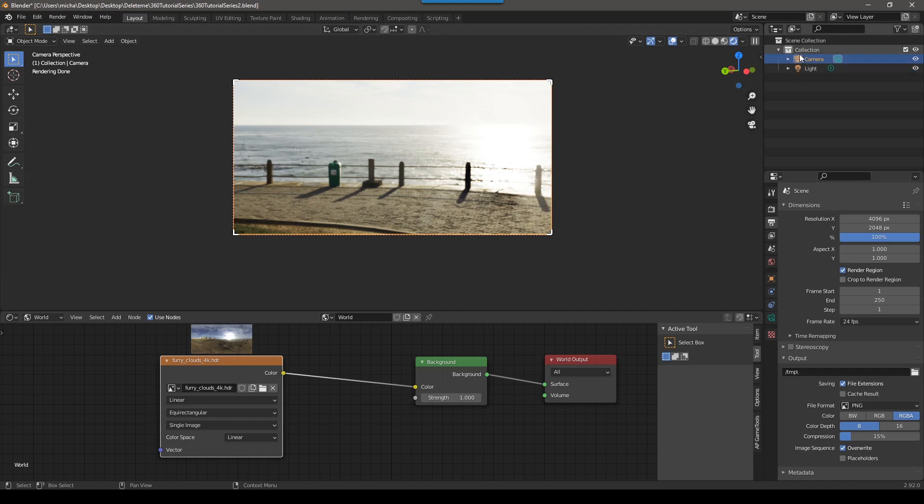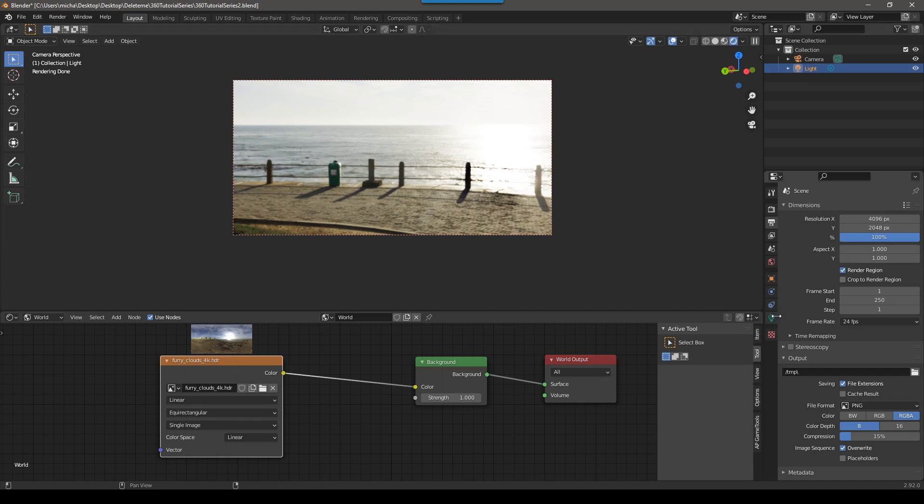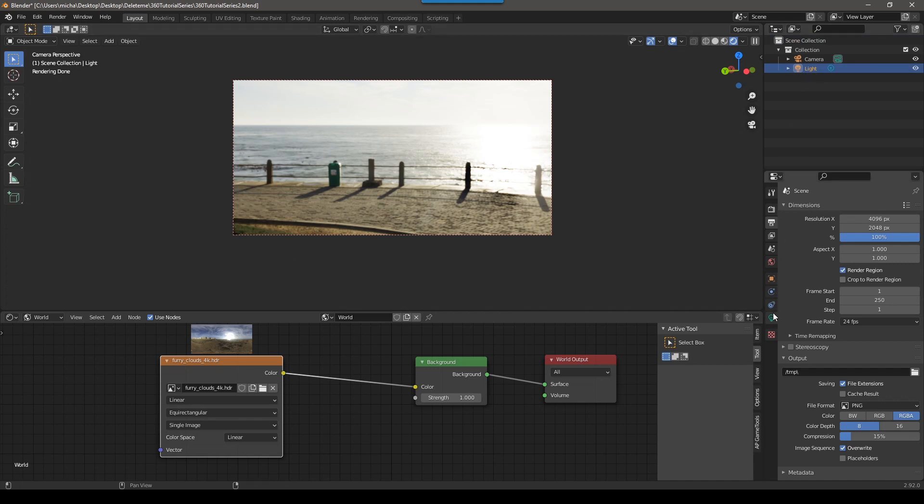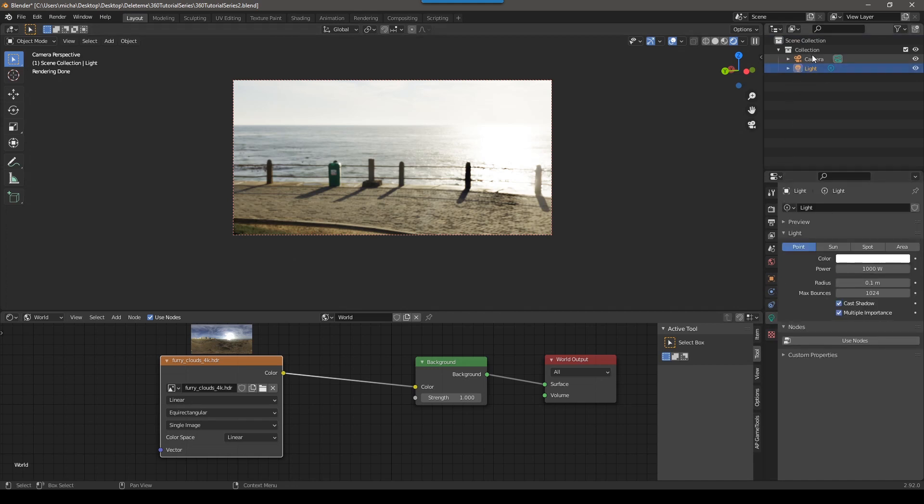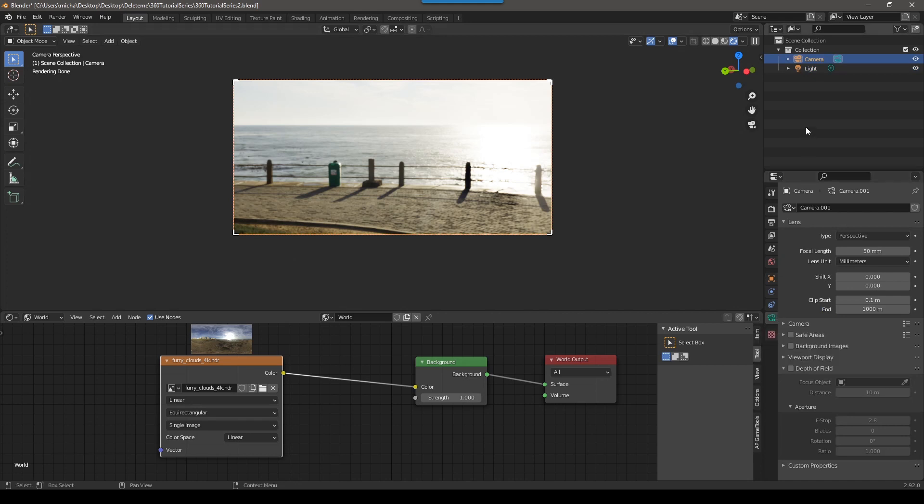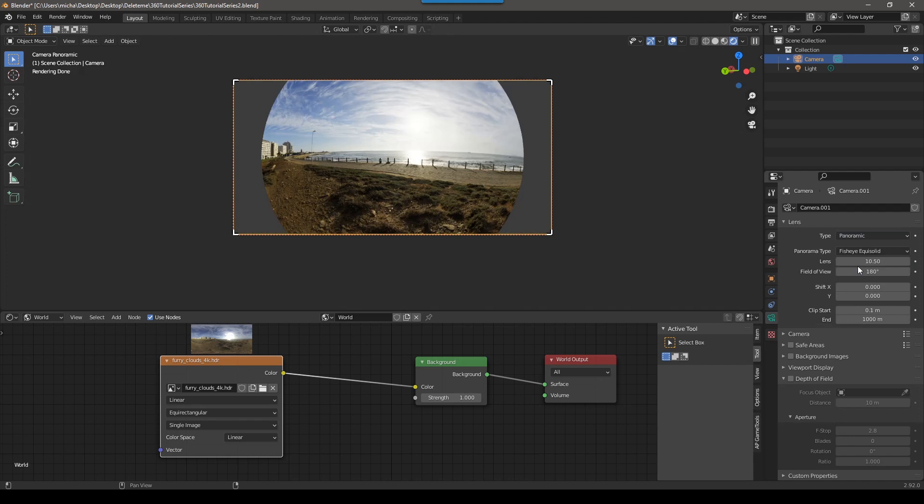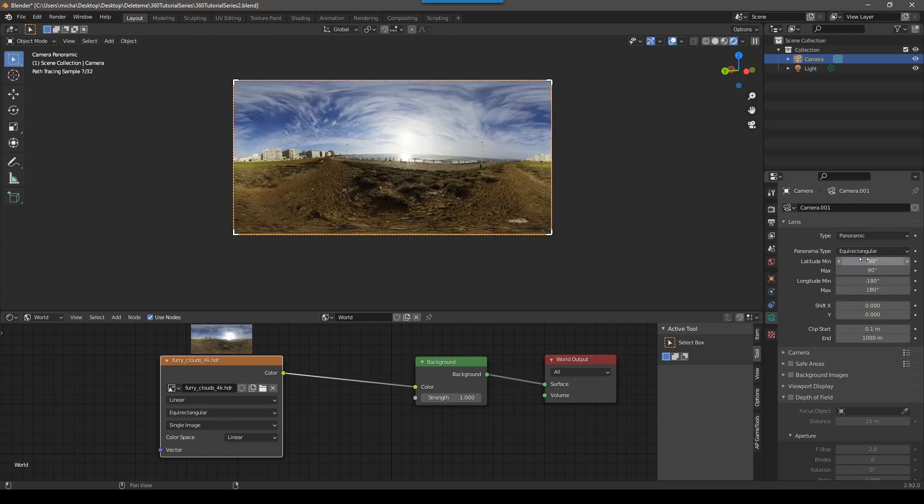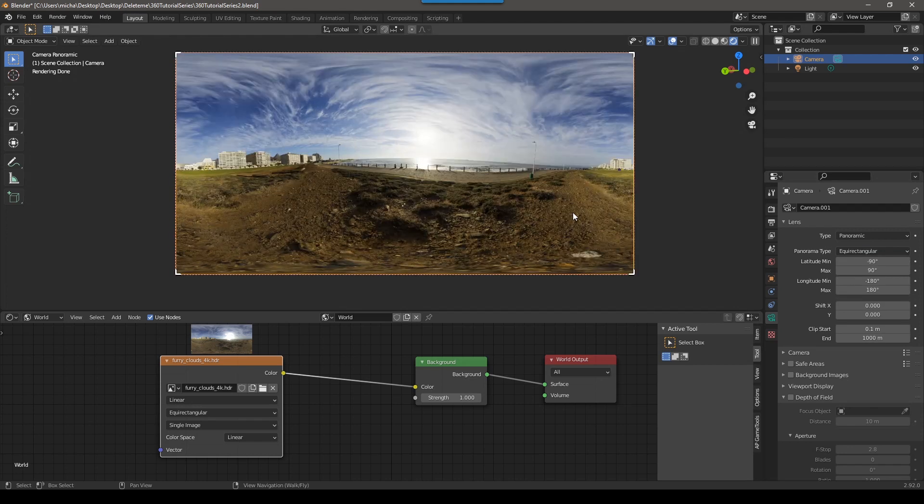Now, if we select our camera, it's important that it has to be selected because if you look down here, depending on what you have selected, you'll have different options. If you have the light selected, you'll have an option for light. If you have the camera selected, you'll have an option for camera. So with the camera selected and in the camera tab, the very first option type, we're going to choose panoramic. And then the next option, we're going to choose equirectangular. So now we're rendering 360.